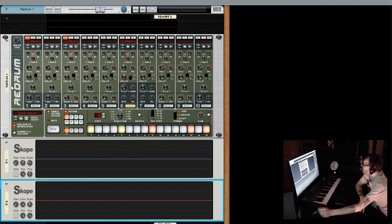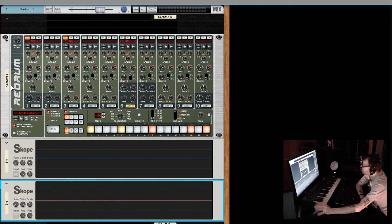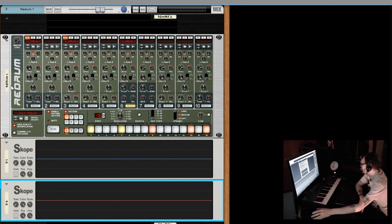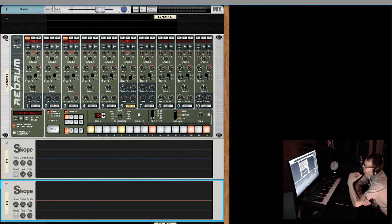Just remember there are three different types of channels, and all three lend themselves to unique possibilities when you throw your samples in and start to manipulate them.